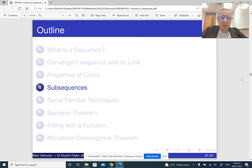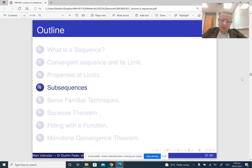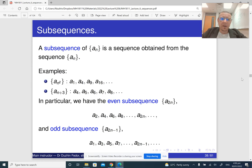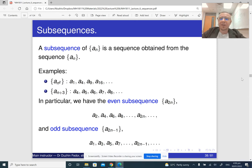In the next part of the lecture, we are going to talk about subsequences. If we have a sequence, then a subsequence is just a new sequence that is extracted from our sequence by taking some of its terms.